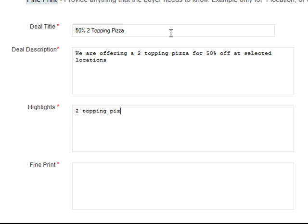Next, the highlights. This is a two topping pizza — maybe you're going to throw in a free Coke, or if you want to offer additional discounts you could say 'two topping pizza plus five dollars off wings' or whatever you want to offer. Make sure that you provide some good value with your highlights here because members can browse by these.